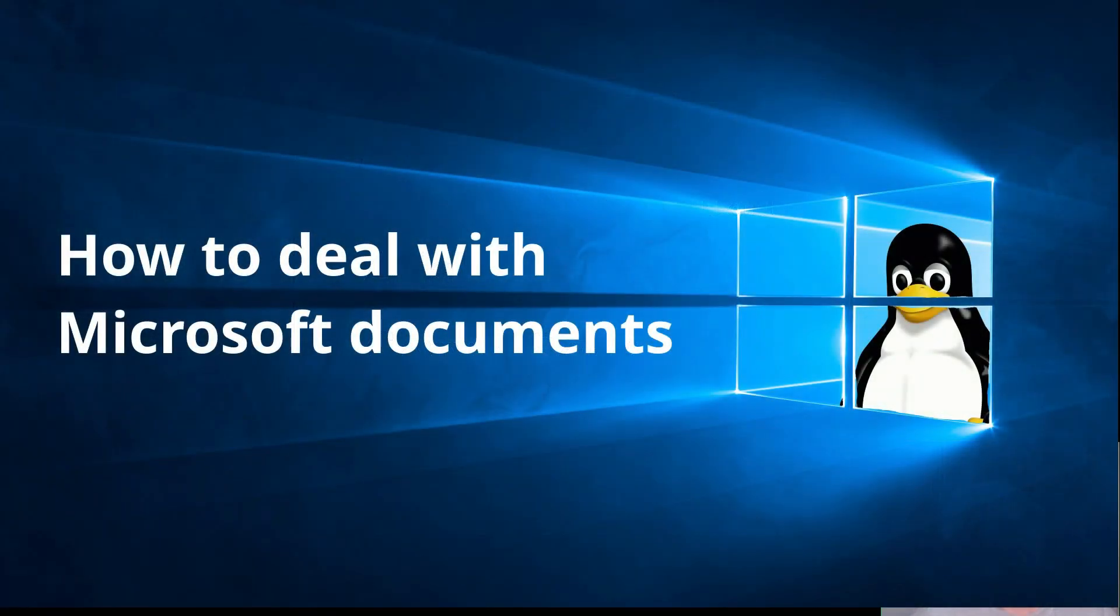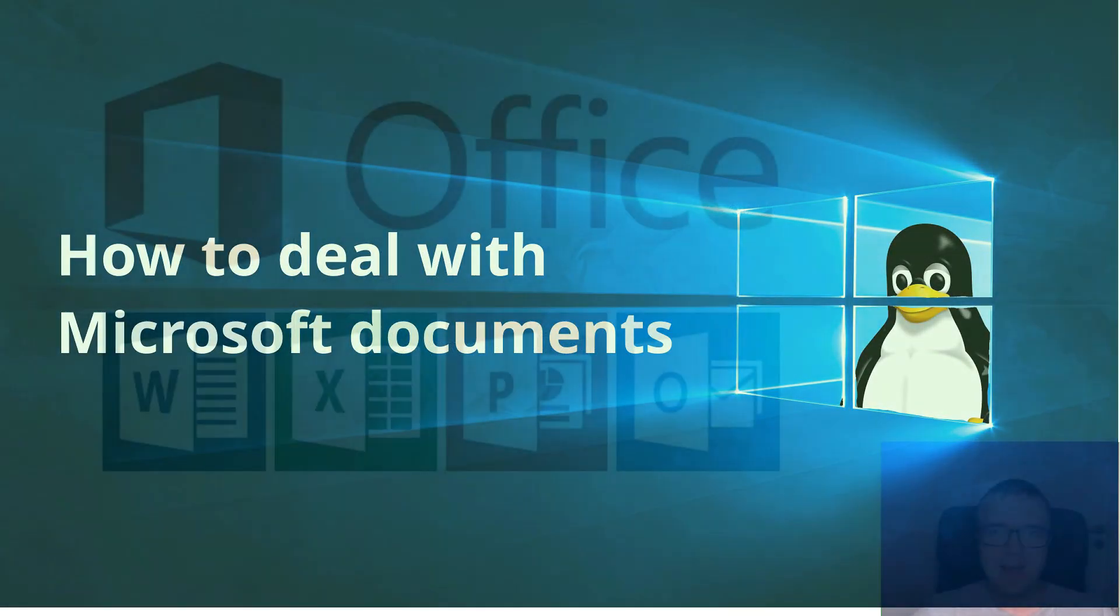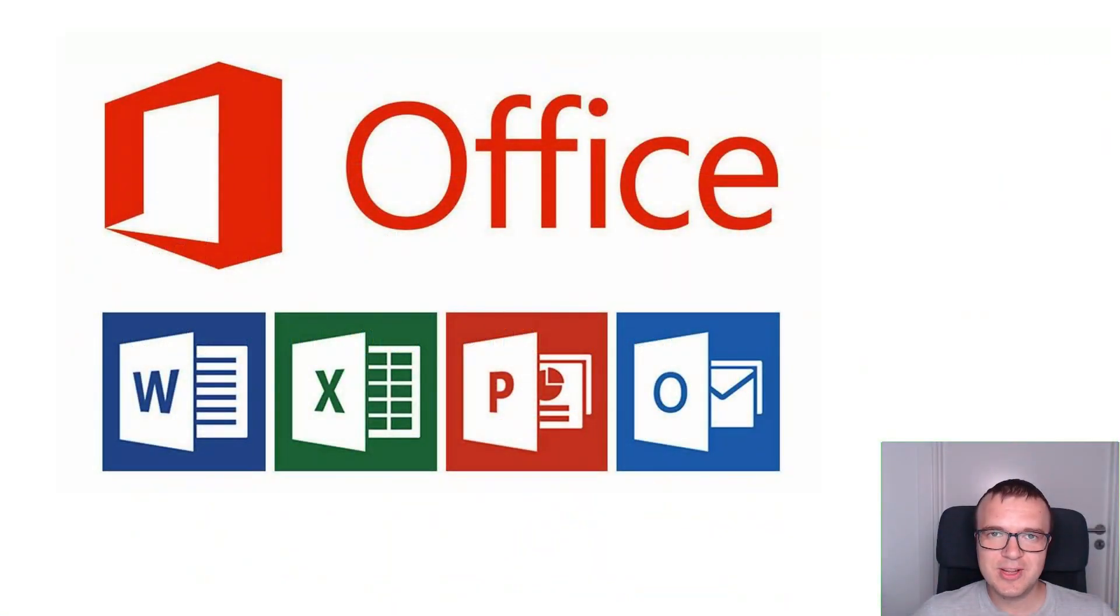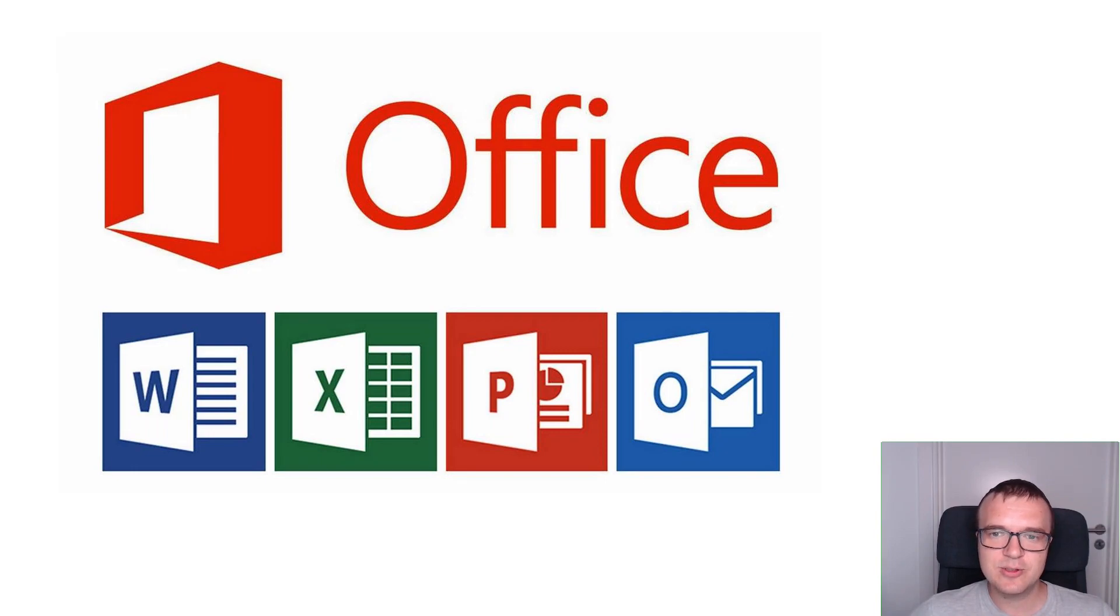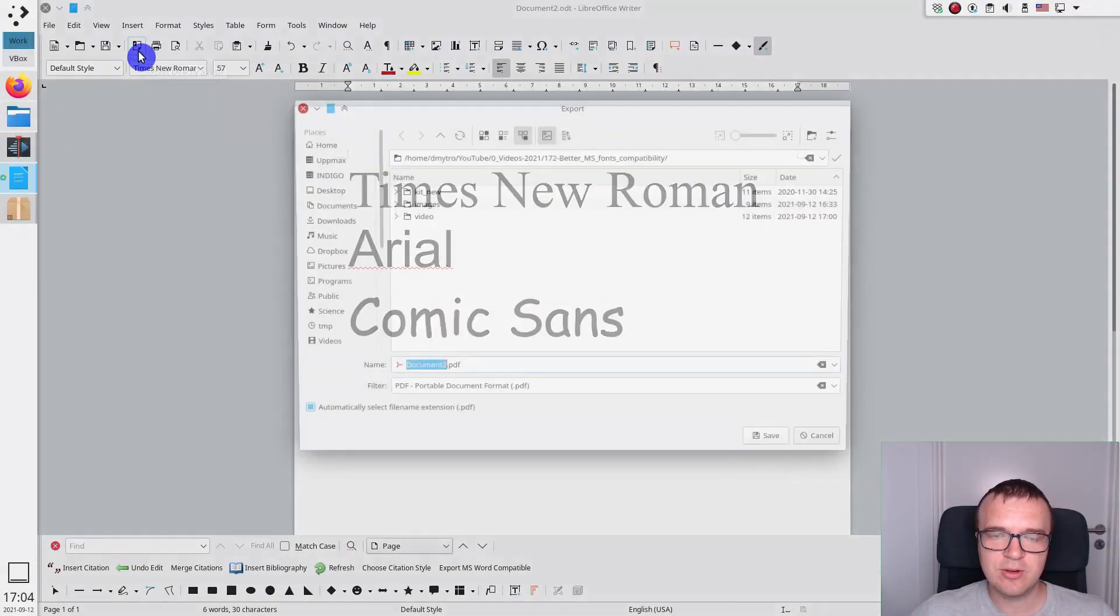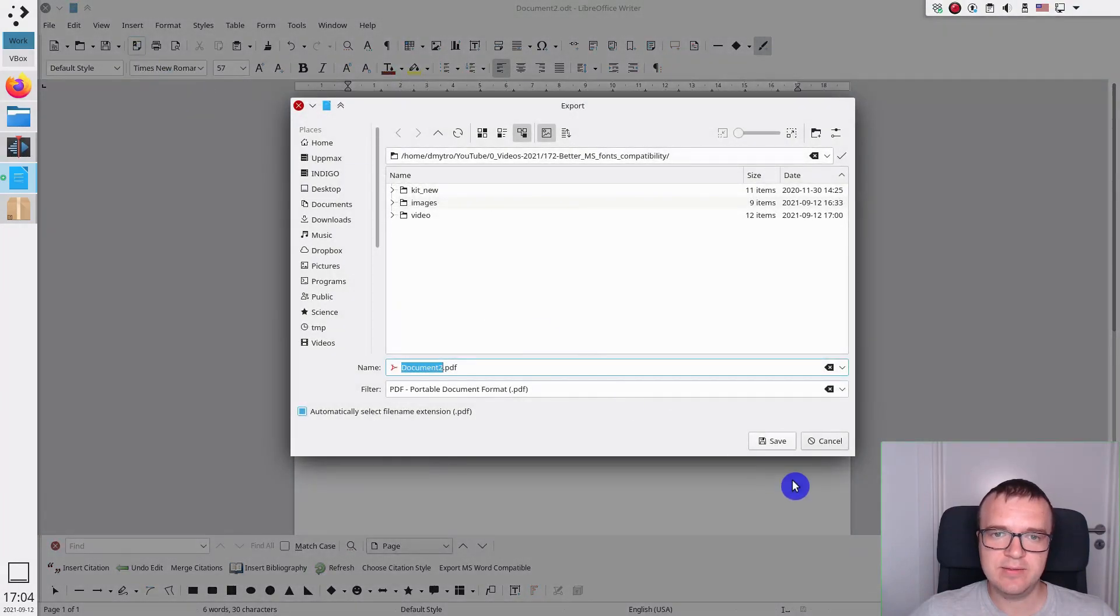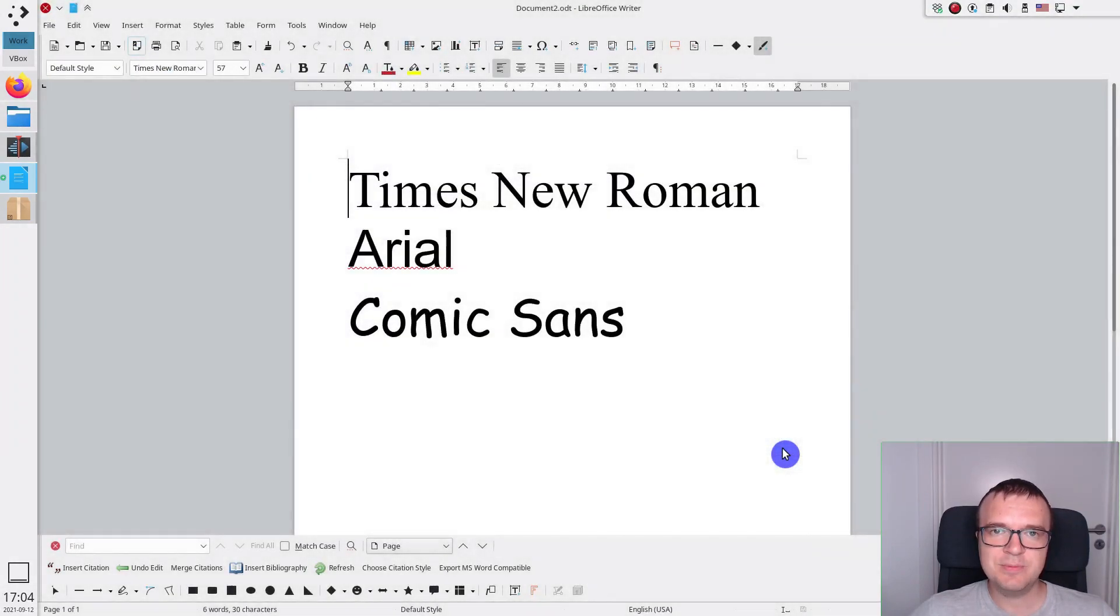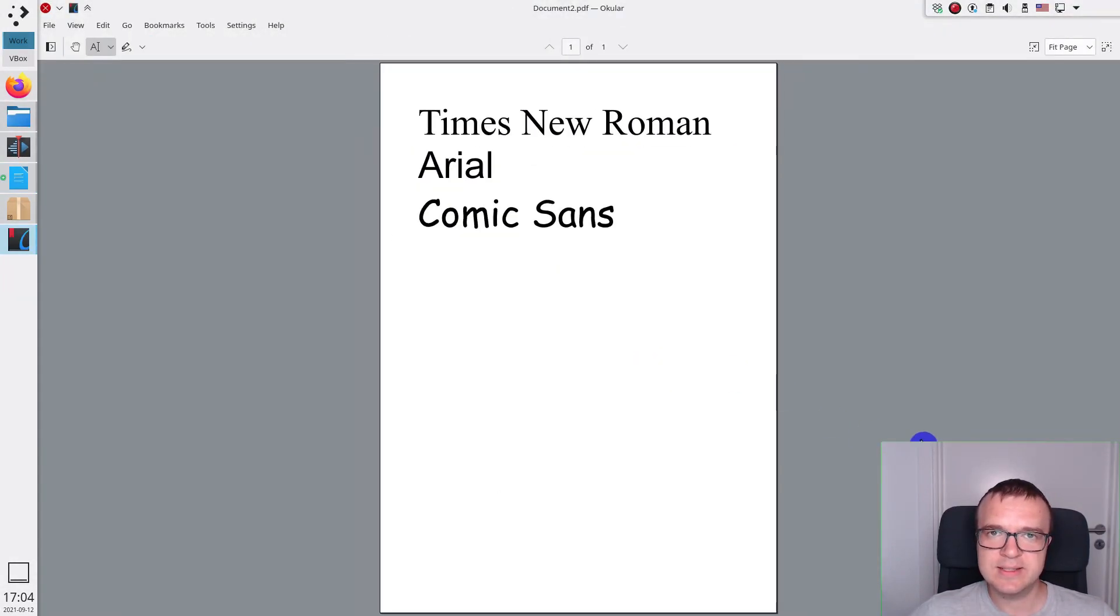How to deal with Microsoft Office documents? I recommend avoiding Microsoft Office formats and use PDFs when possible. You can export any LibreOffice document as a PDF. And this PDF will look exactly the same on other devices.